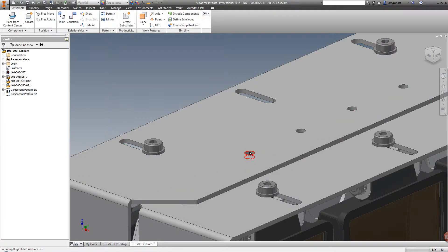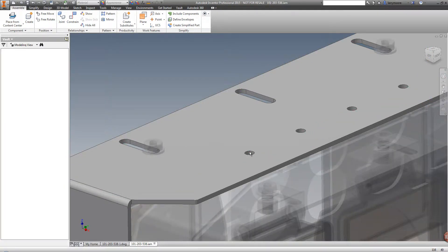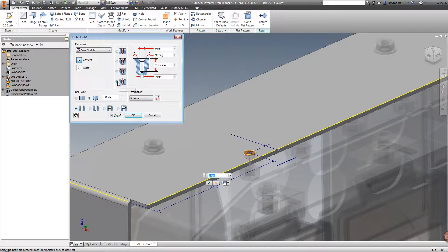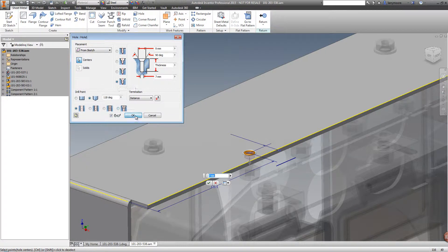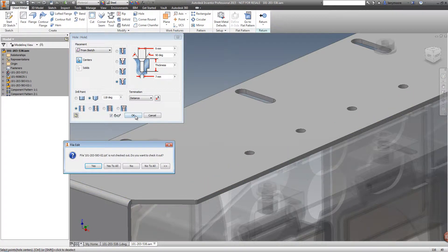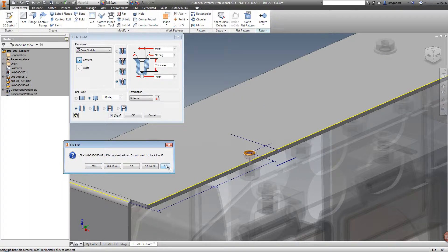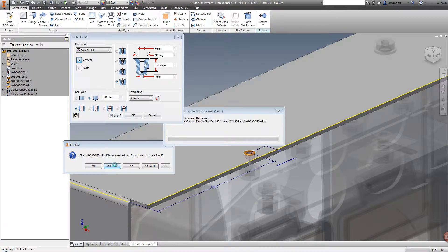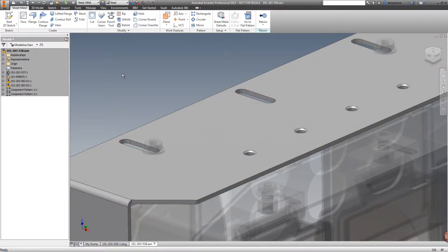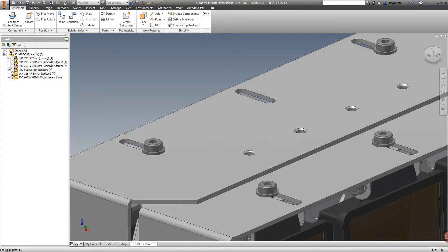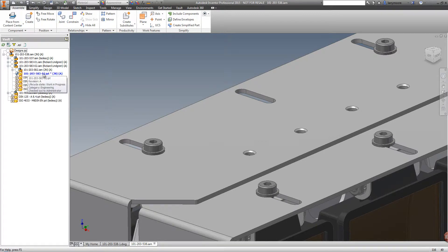Let's make a change to one of the components and see what happens. We change from a drilled hole to a countersunk hole. Vault prompts us to check the file out. These dialogs can be dismissed once we get used to the interface, but it's good to leave them up until we get used to what they're asking. We go ahead, check the part out. The Vault is visually telling us that the file is checked out to us by being bright blue in the browser.